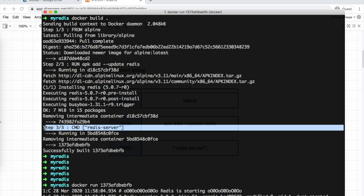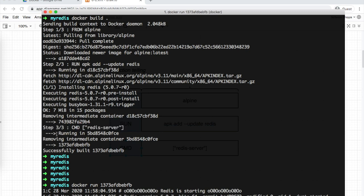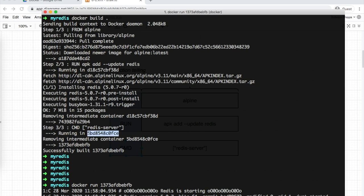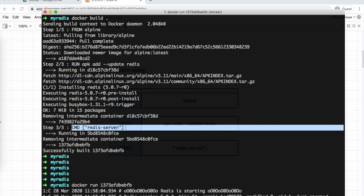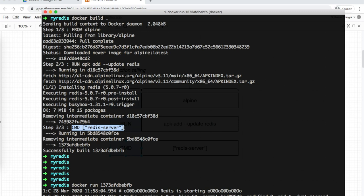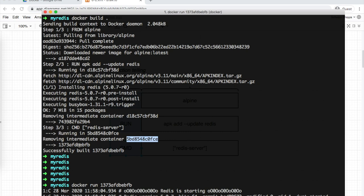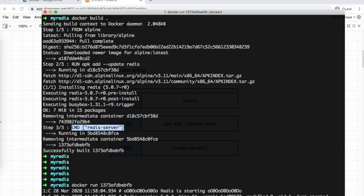For the third step, Docker by default uses the image created in the previous step. It starts another container from it with a new container ID and executes the CMD instruction. This is basically the startup command. The container stops and creates another new file system snapshot.